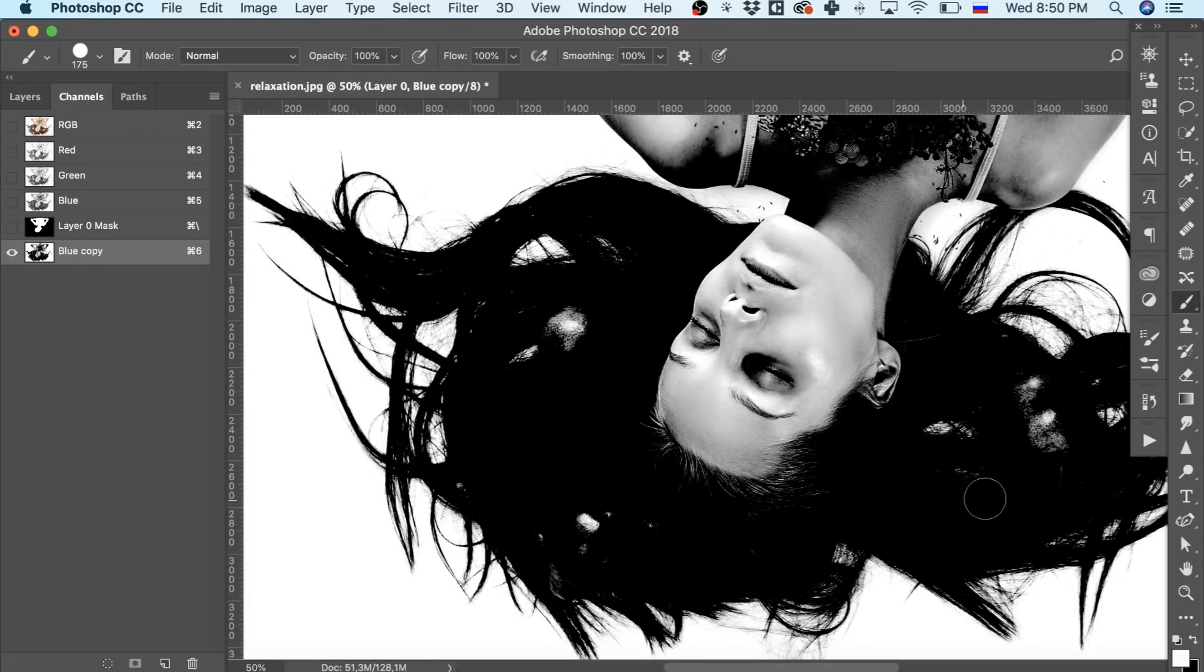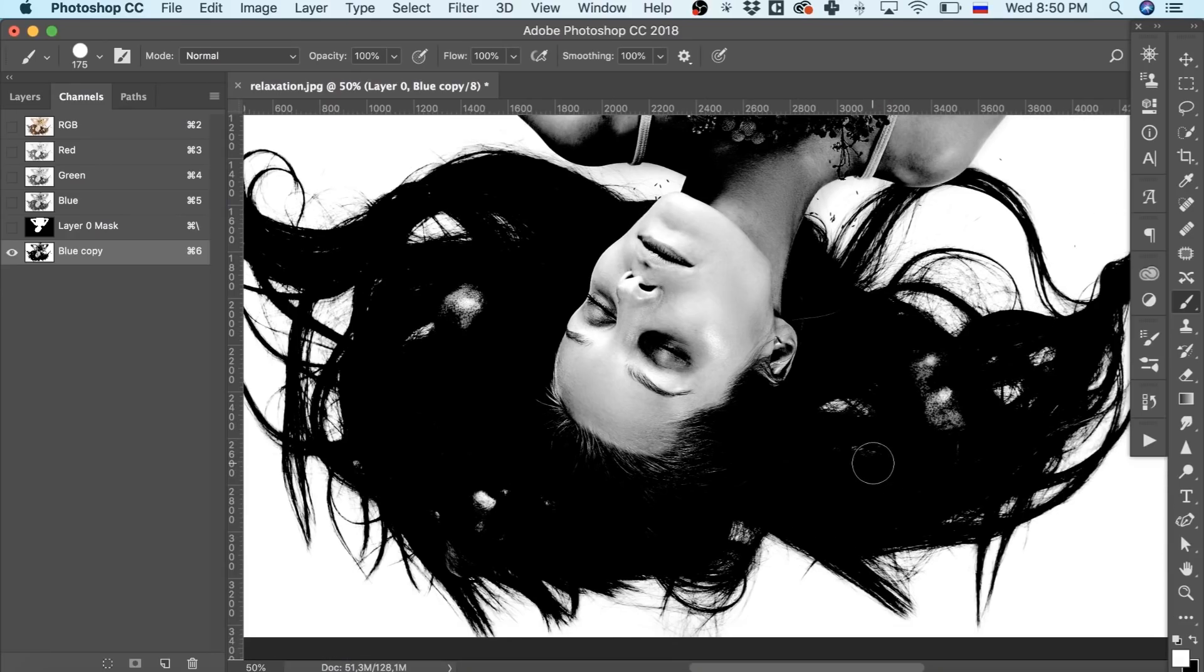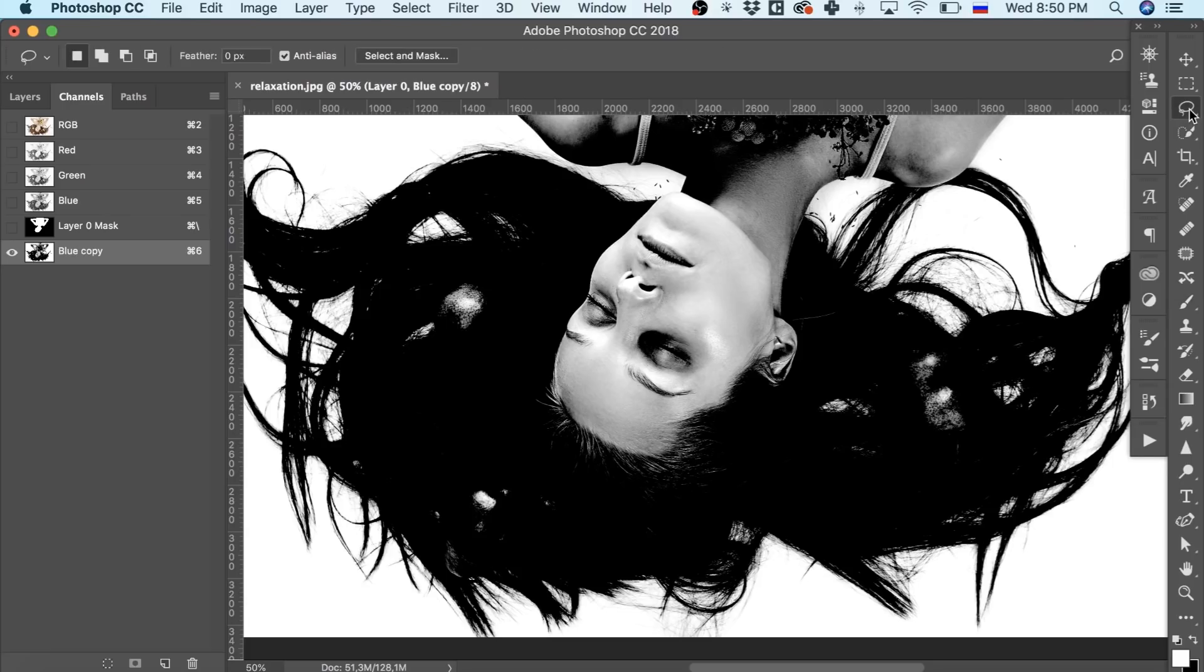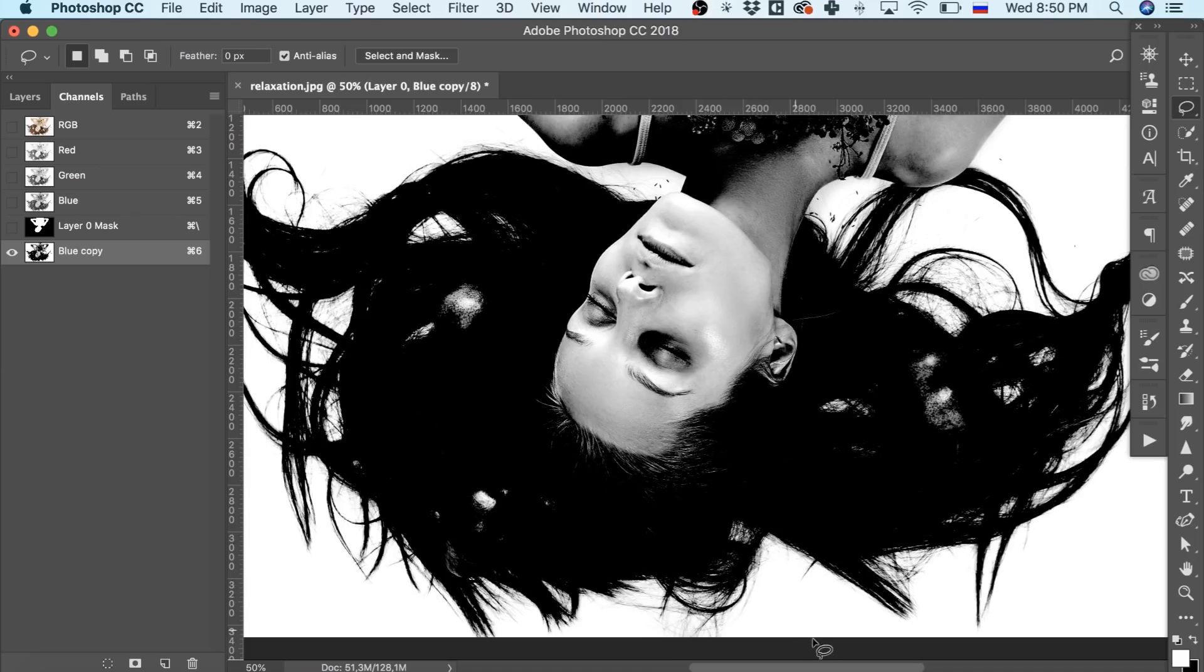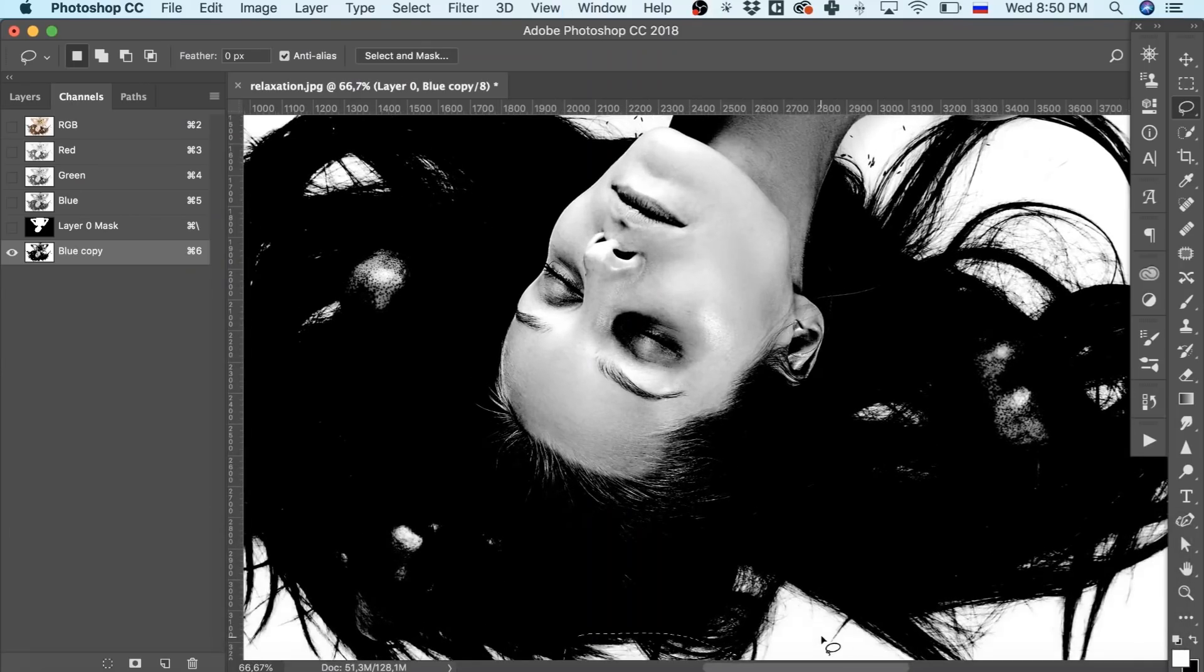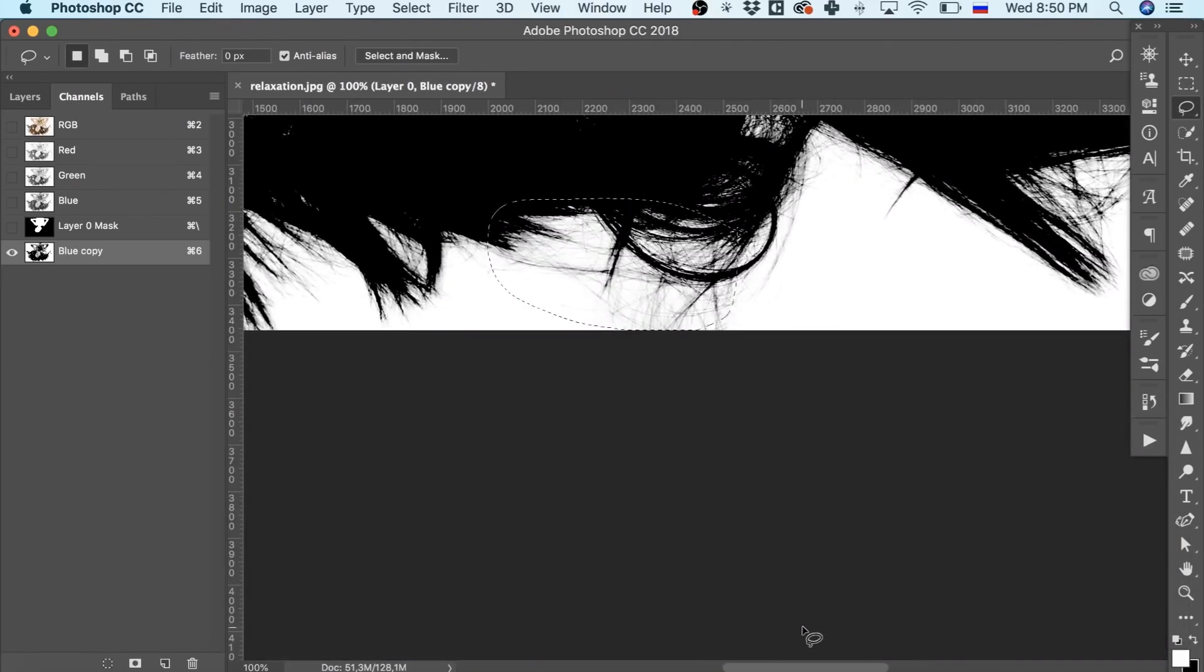Look, we always have areas which are not contrastive enough and may get us into a kind of trouble, as we pass to selecting here. The lasso tool comes in handy. Using it, we select the very areas which are to be somehow adjusted.